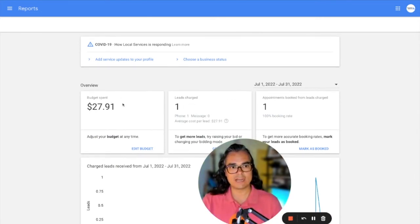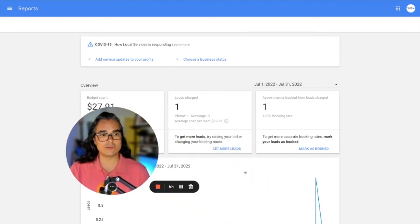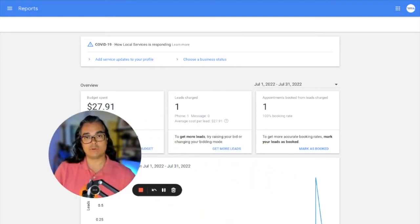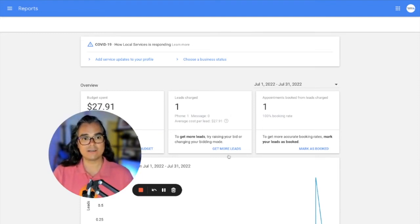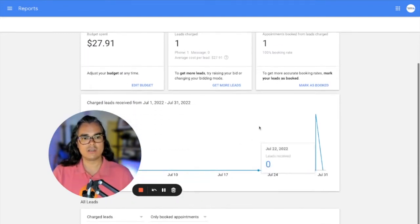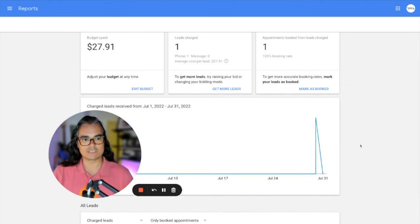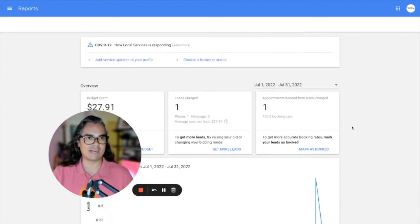How much you paid per lead, how many appointments you booked. So if you're in the habit of marking appointments as either booked or not booked, then you can see your booking rate in here. And then you can see a nice little chart of the jobs that you've booked and the calls that you've received over time. At the bottom here, there's also a list of the leads that you were charged for so that you can go back and verify that you were charged for leads that you should be charged for.